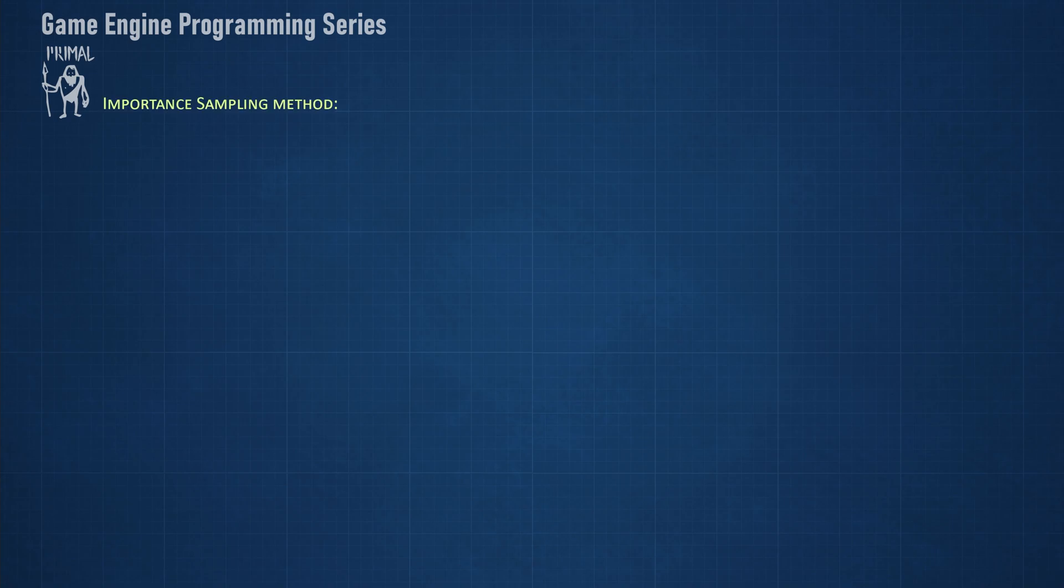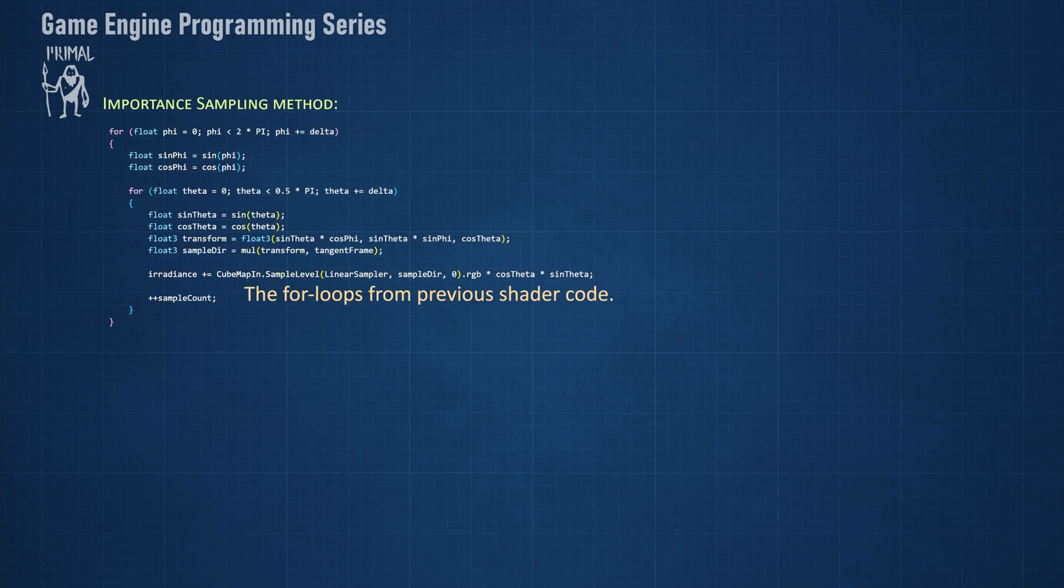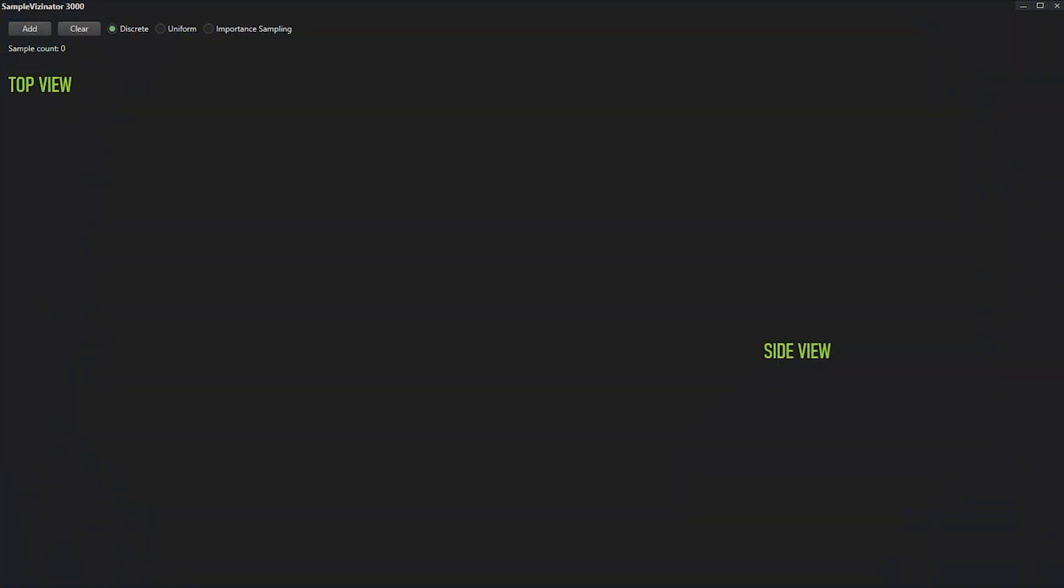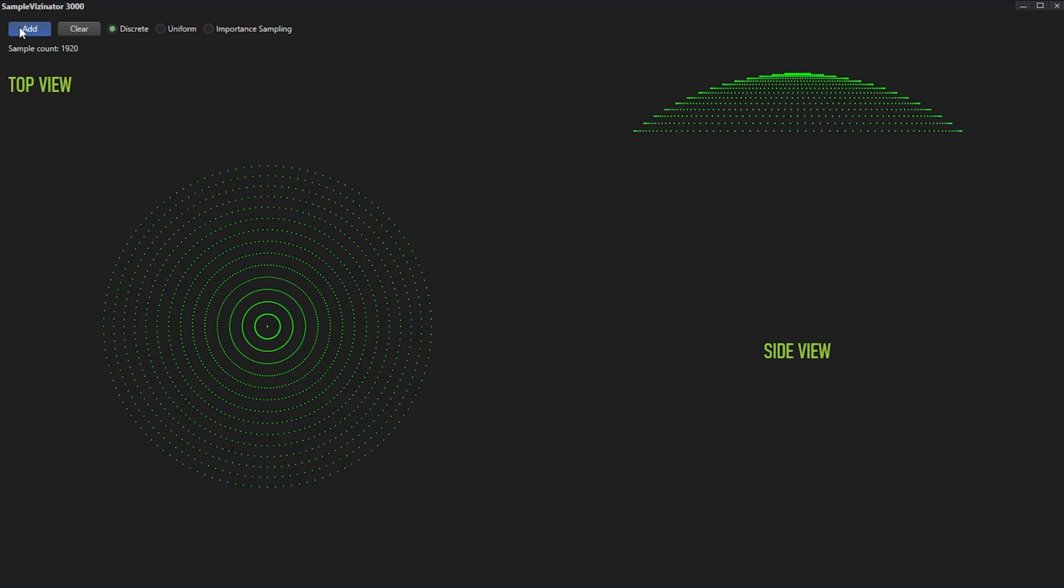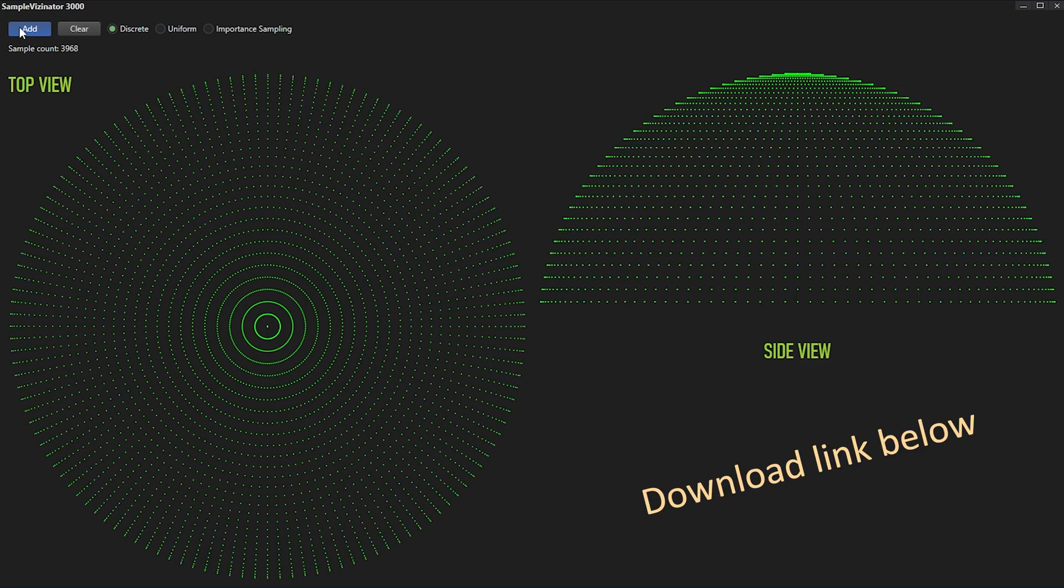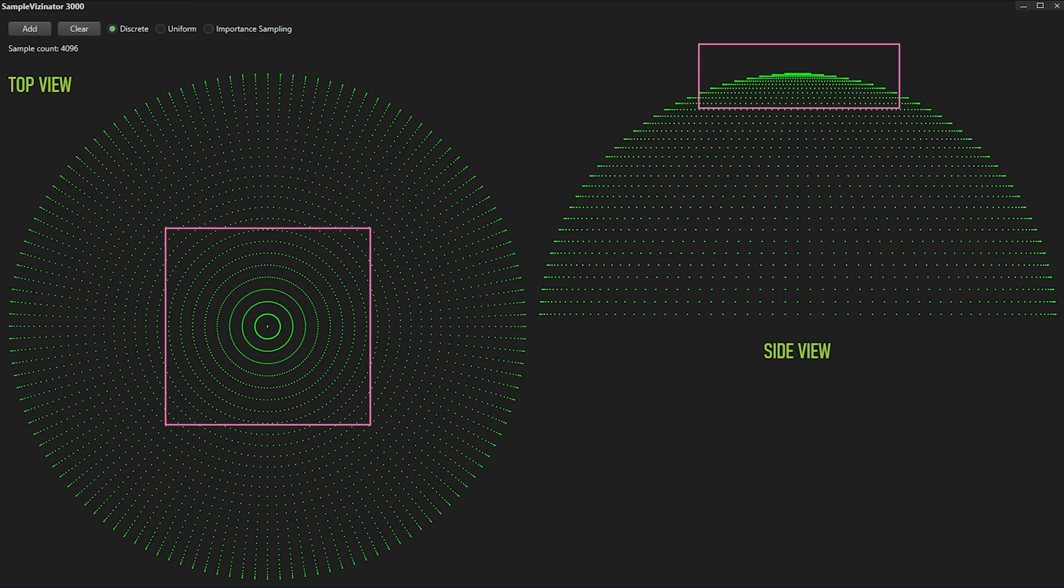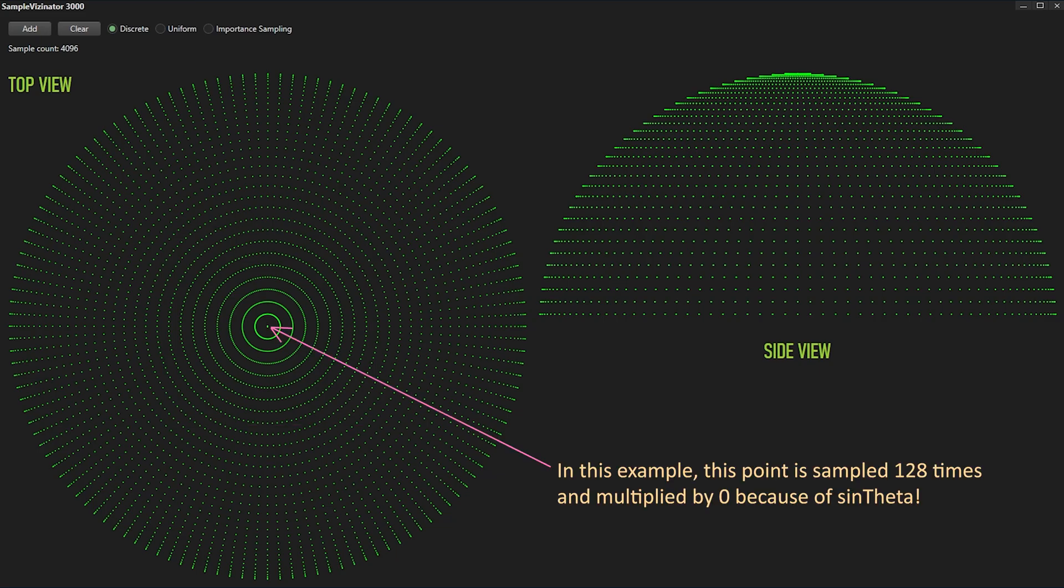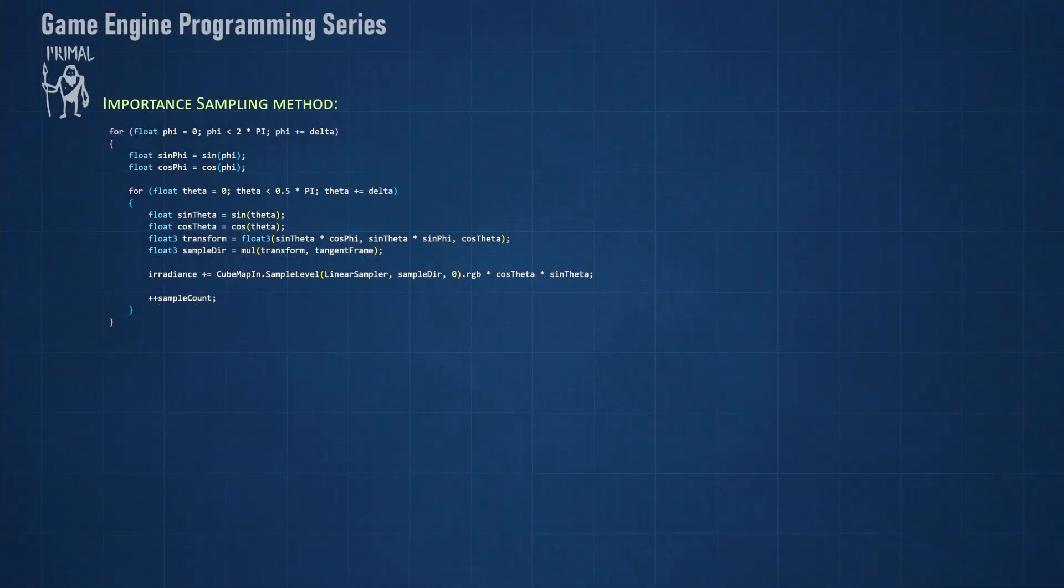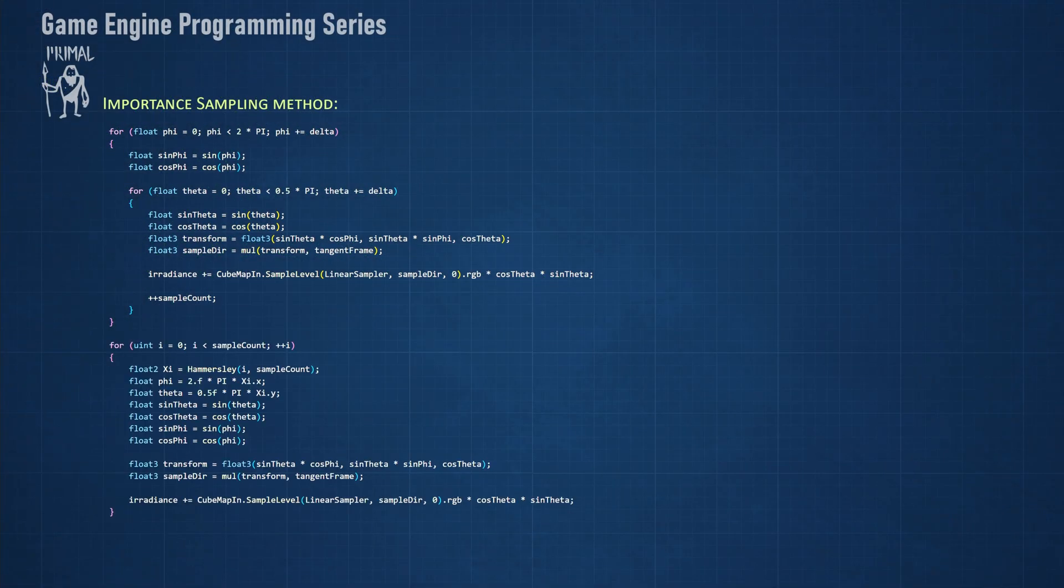Let's look at the actual distribution of samples using the discrete method. I made this little WPF application for visualizing different sampling patterns, which you can also download if you are a Patreon or Ko-fi supporter. Looking at this pattern, it's easy to see how this would cause the aliasing problem in the image. Also note that sample density is much higher around the pole of the hemisphere. It's particularly bad at the pole itself, where the same pixel is sampled multiple times.